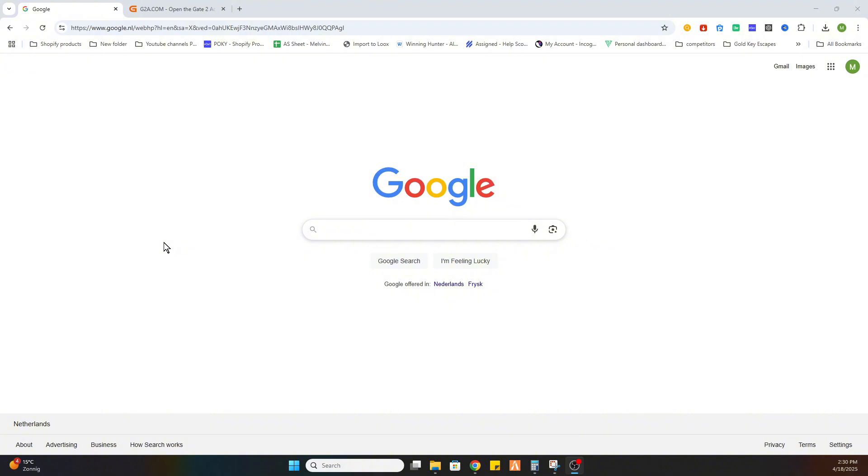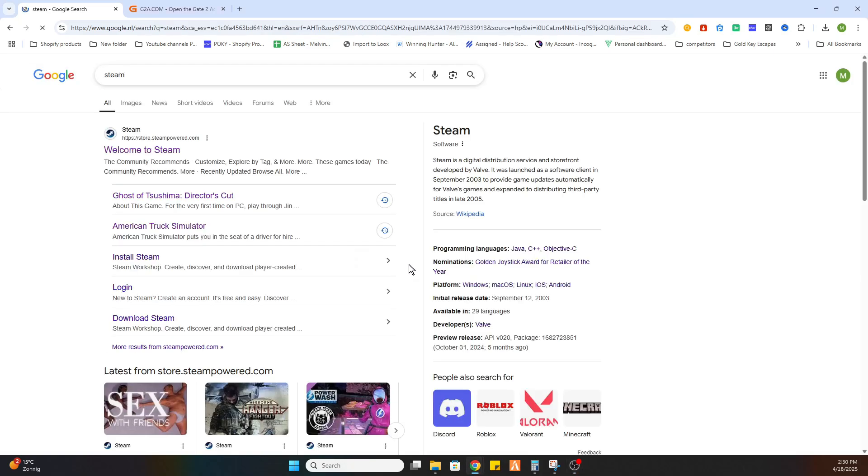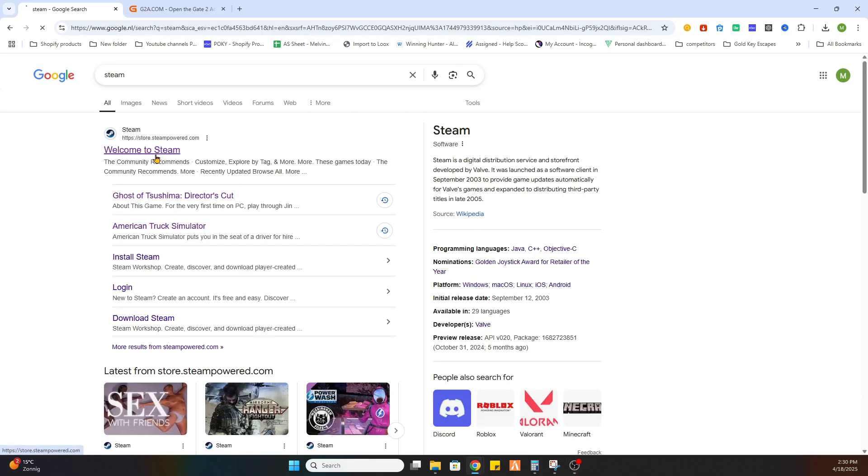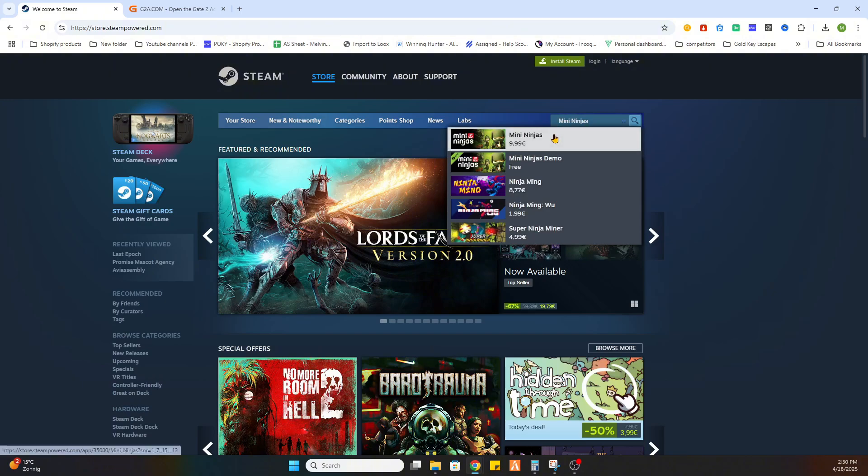So the first step is to locate this game on Steam and then we can proceed to another website. Go to the Steam website and search for the game Mini Ninjas.